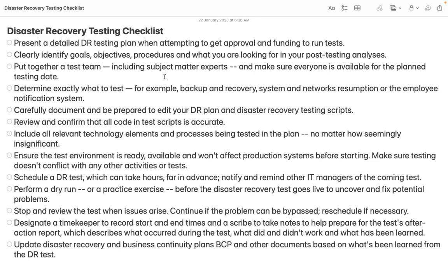So when we plan for disaster recovery, at the time of planning, we need to prepare a checklist for the particular services which we are trying to migrate, and to define the roles and responsibilities of the persons who are going to be part of that activity. The very first thing is we need to have a detailed DR testing plan when attempting to get approval and funding for the test.